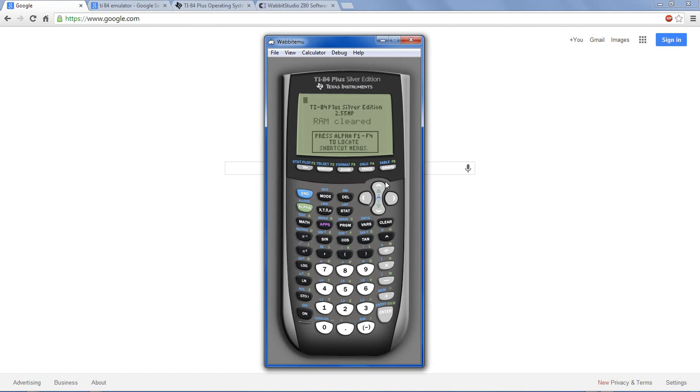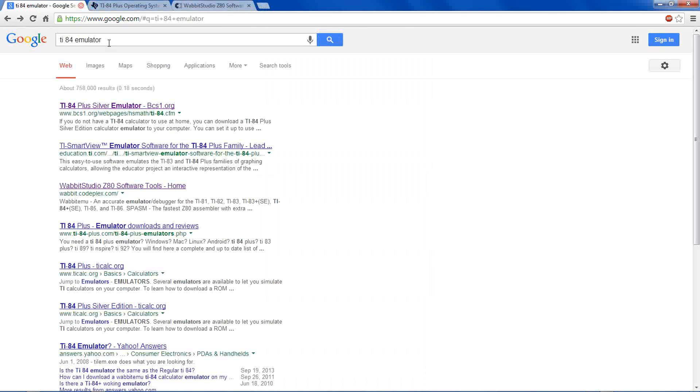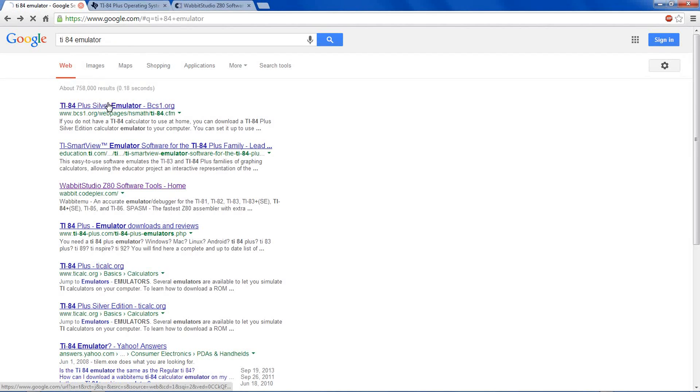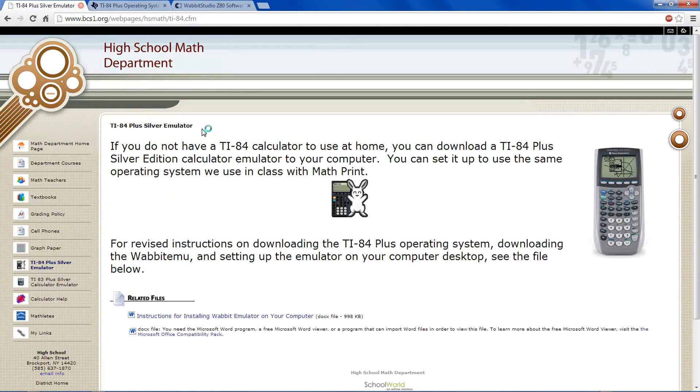And it works exactly like the physical calculator, you can do the normal operations. Search TI-84 emulator and go to this first link. I'll put all these links in the description.